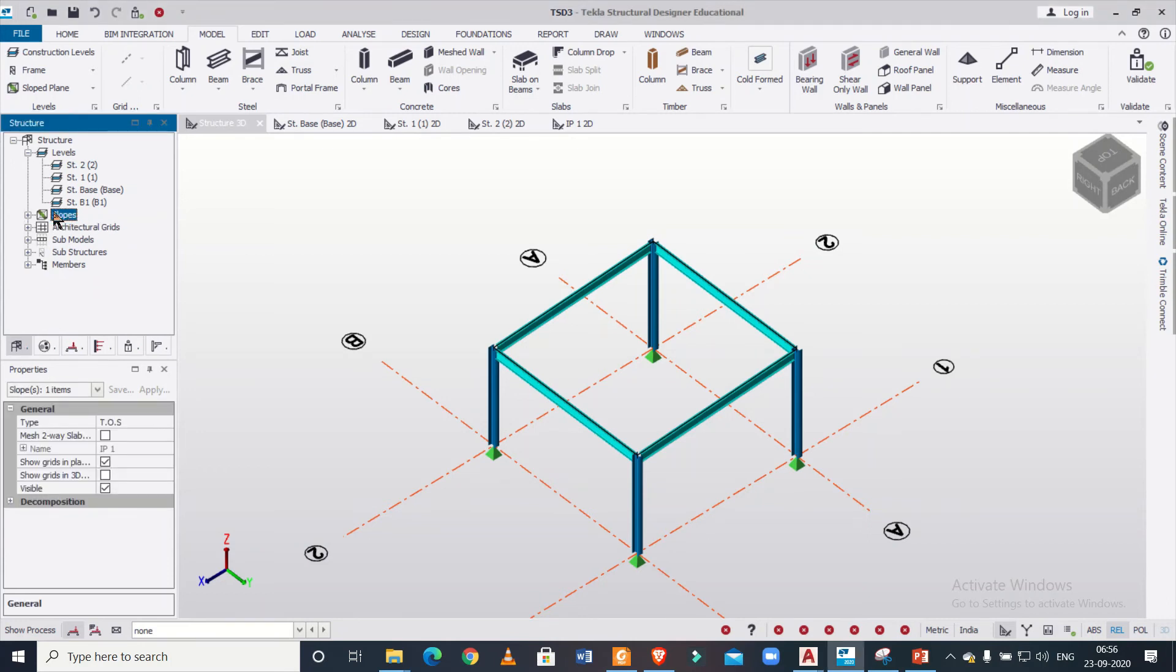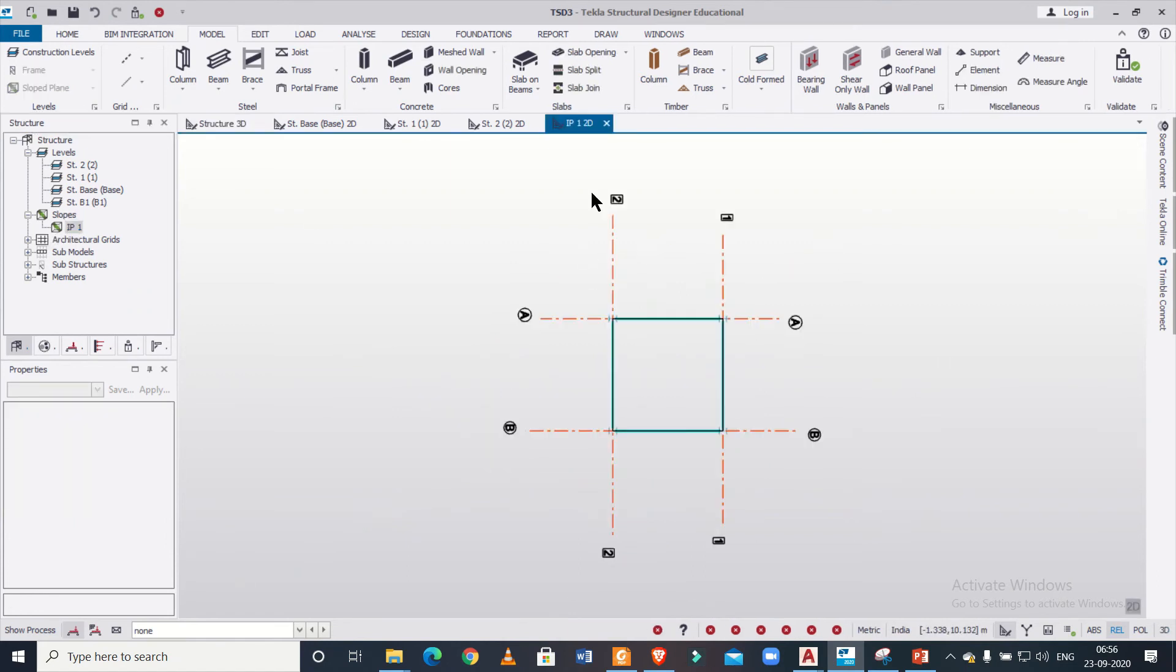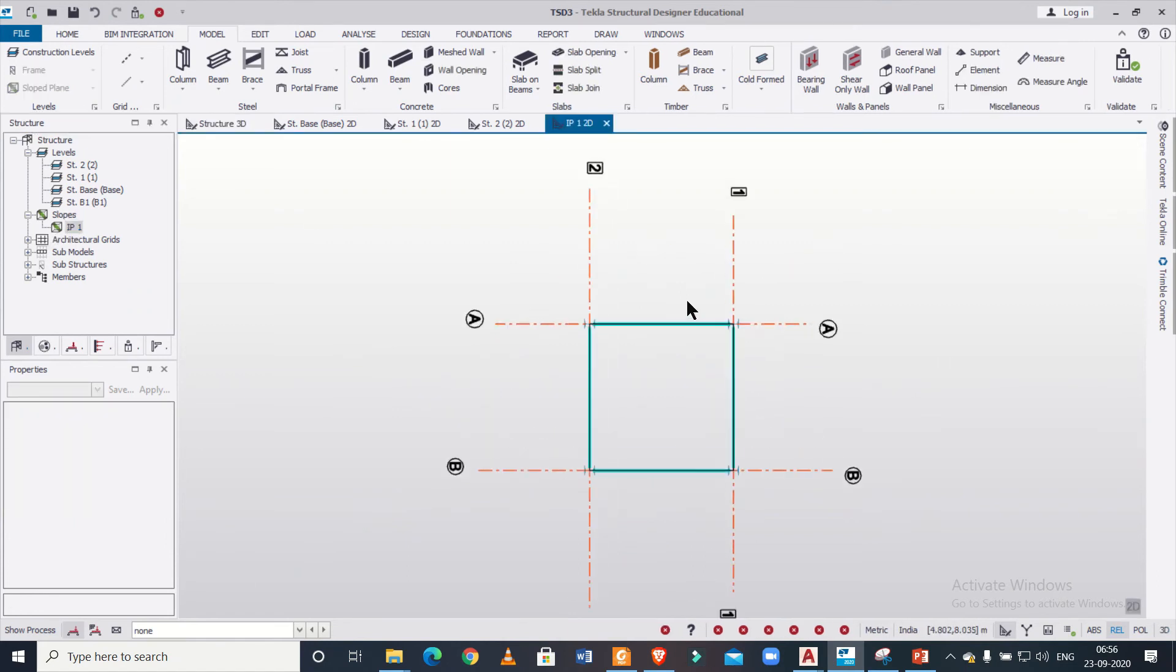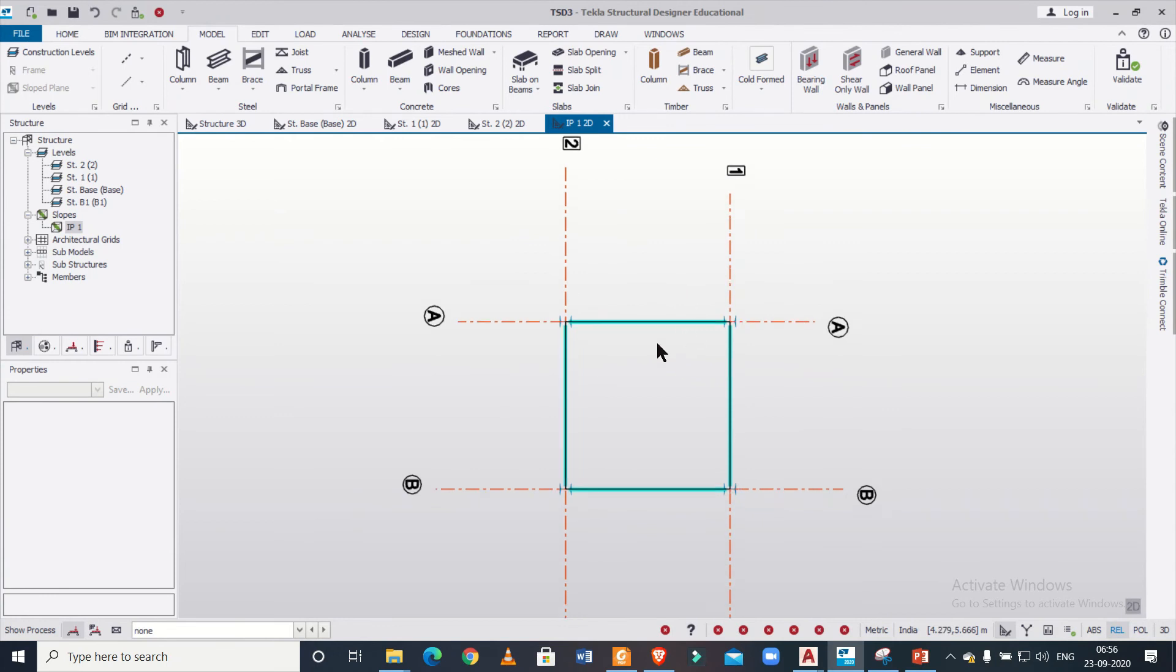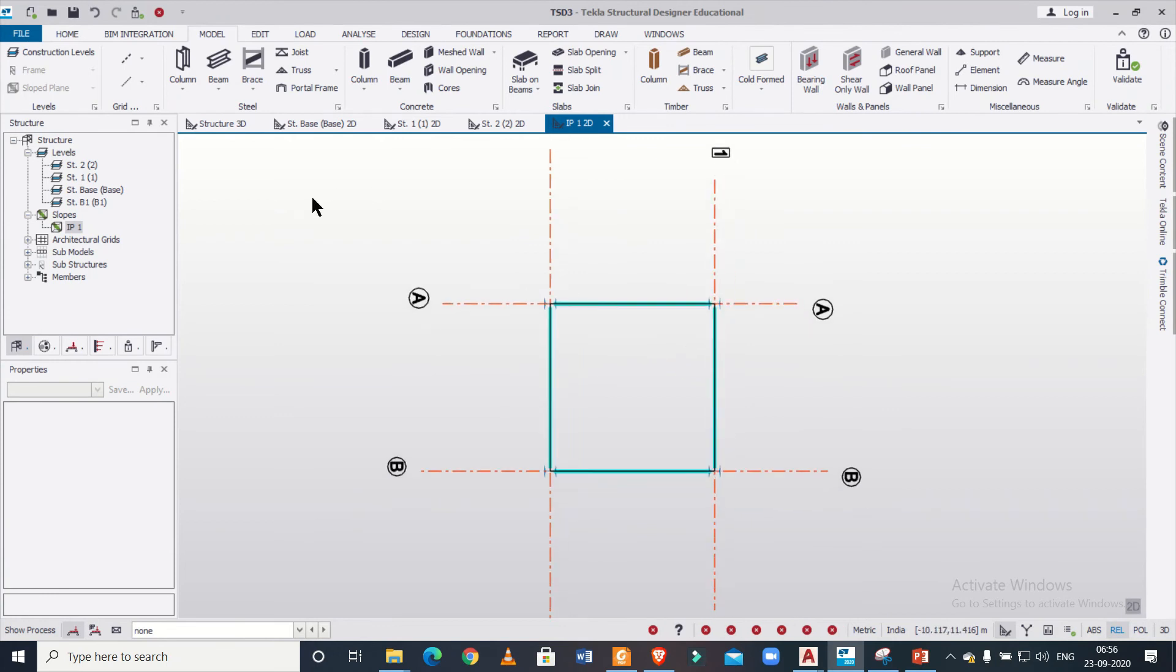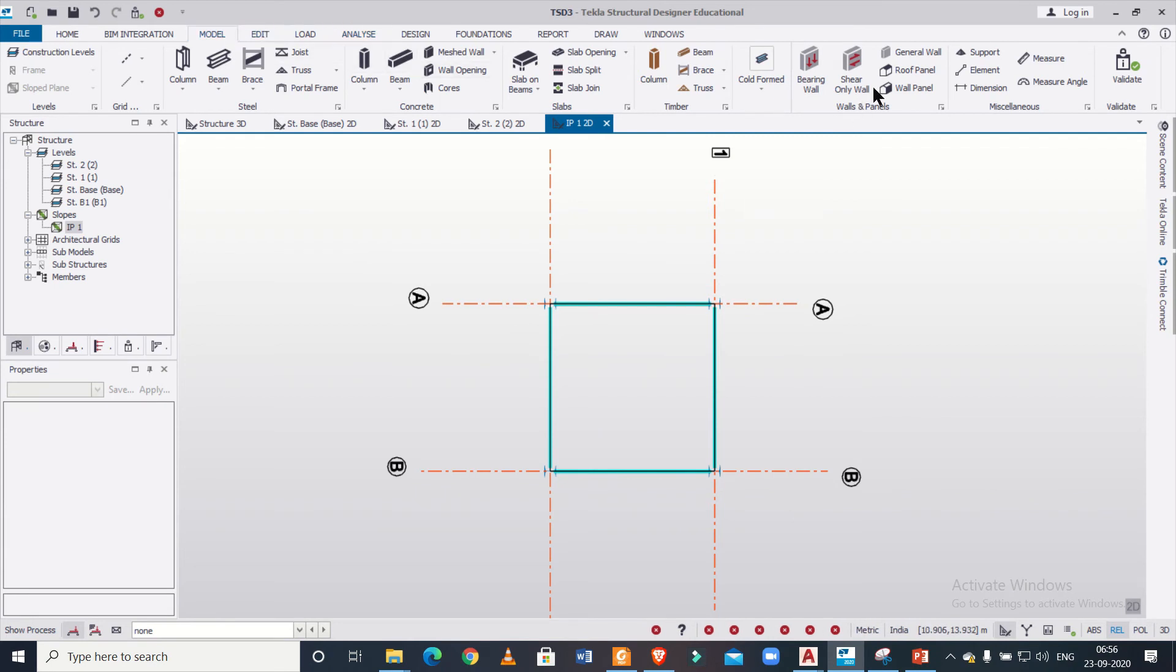So for creating the roof panels, you can open this particular slopes option in the structure window. So in the structure menu, you can open the slopes option and just click on IP one. And this particular view—that is the view which you have created using the slope plane—will open. And after that, you can go to the model option and then you can create certain roof panels.